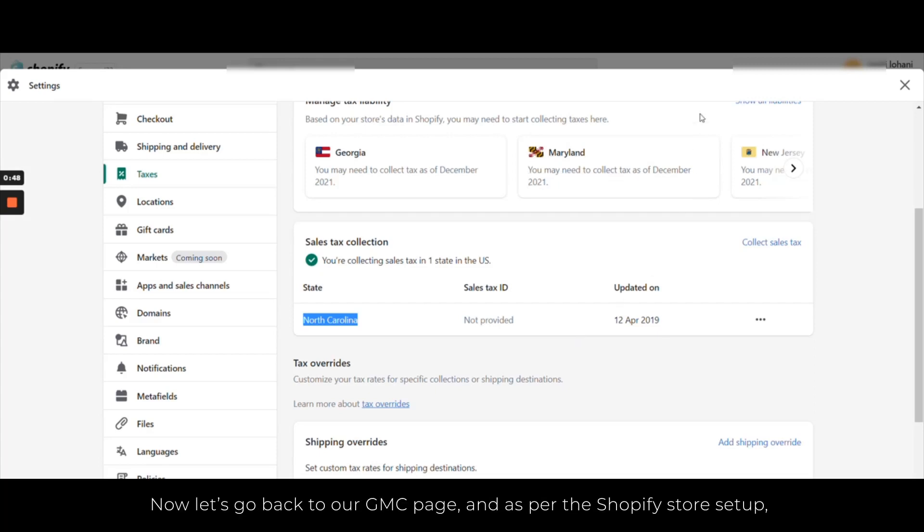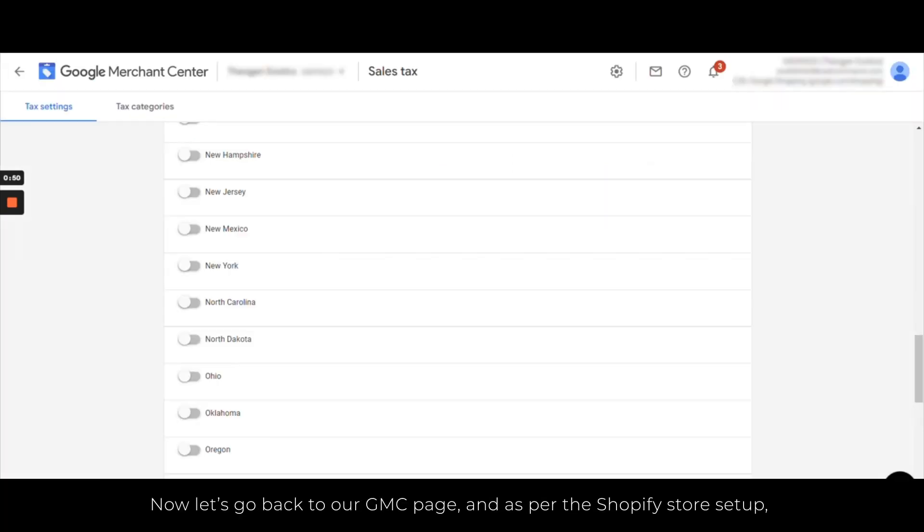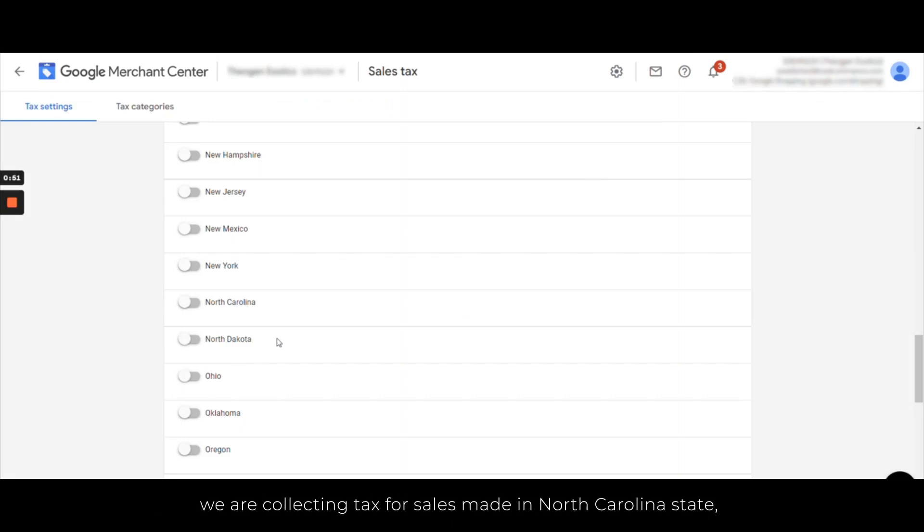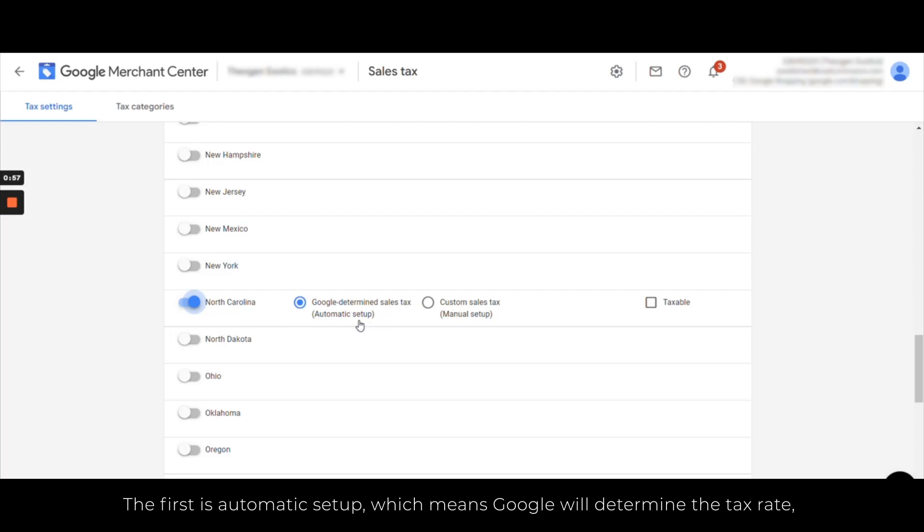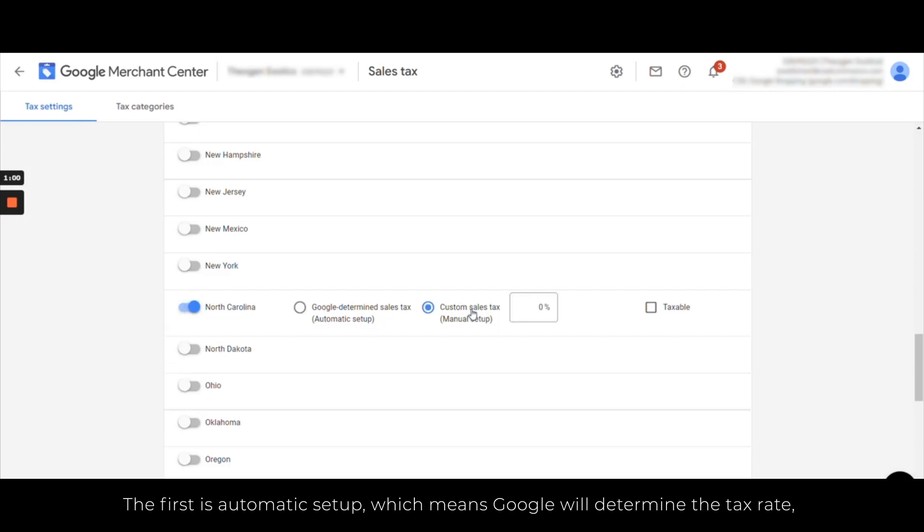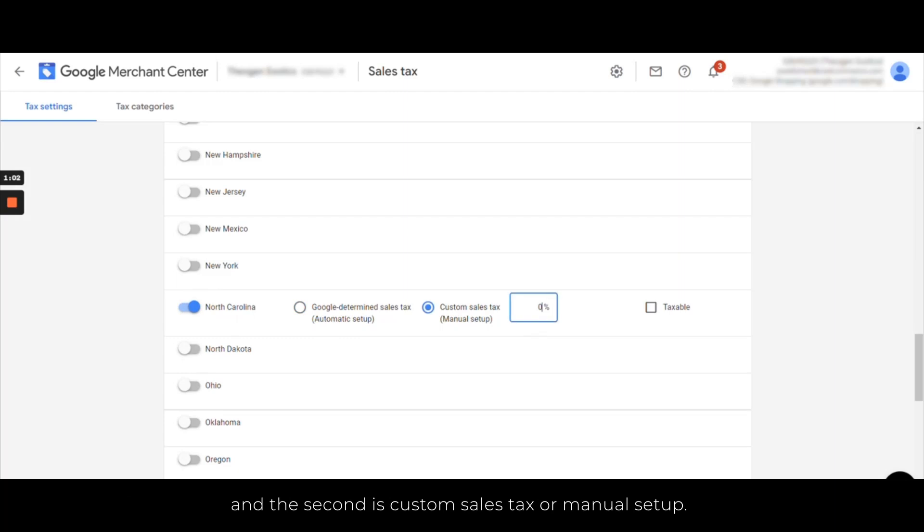Now let's go back to our GMC page. As per the Shopify store setup, we are collecting tax for sales made in North Carolina state. So select North Carolina here. After you enable this, you will see two options: the first is the automatic setup which means Google will determine the tax rate, and the second is custom sales tax or manual setup.